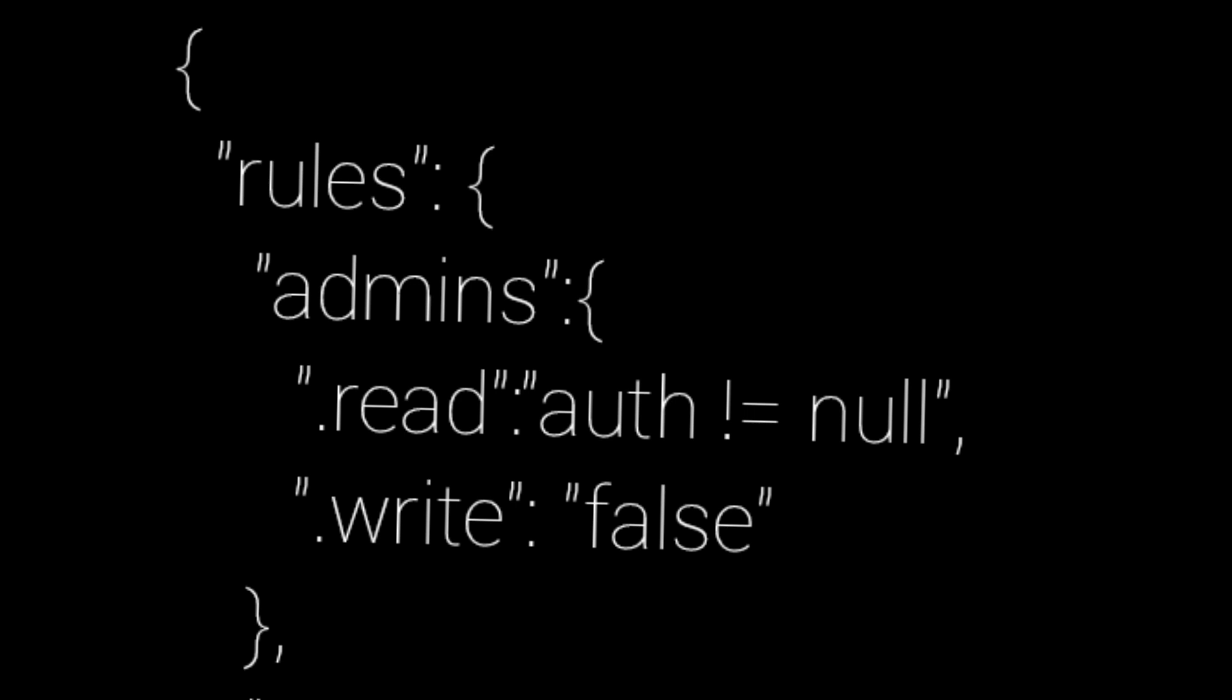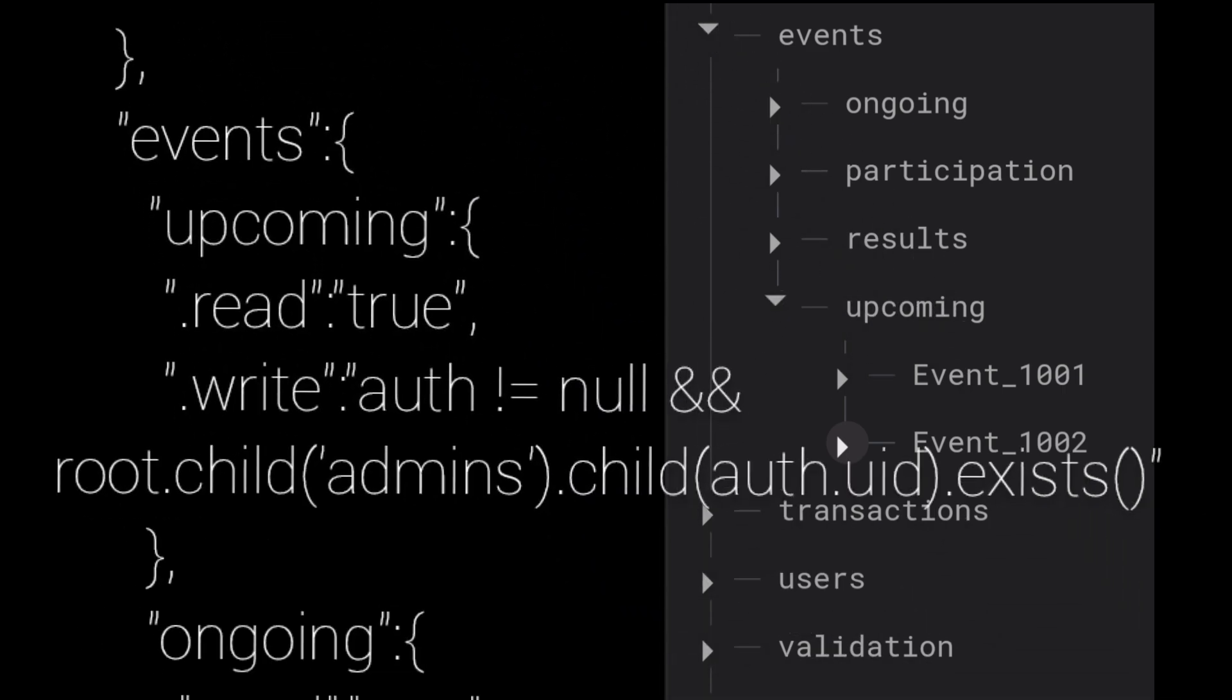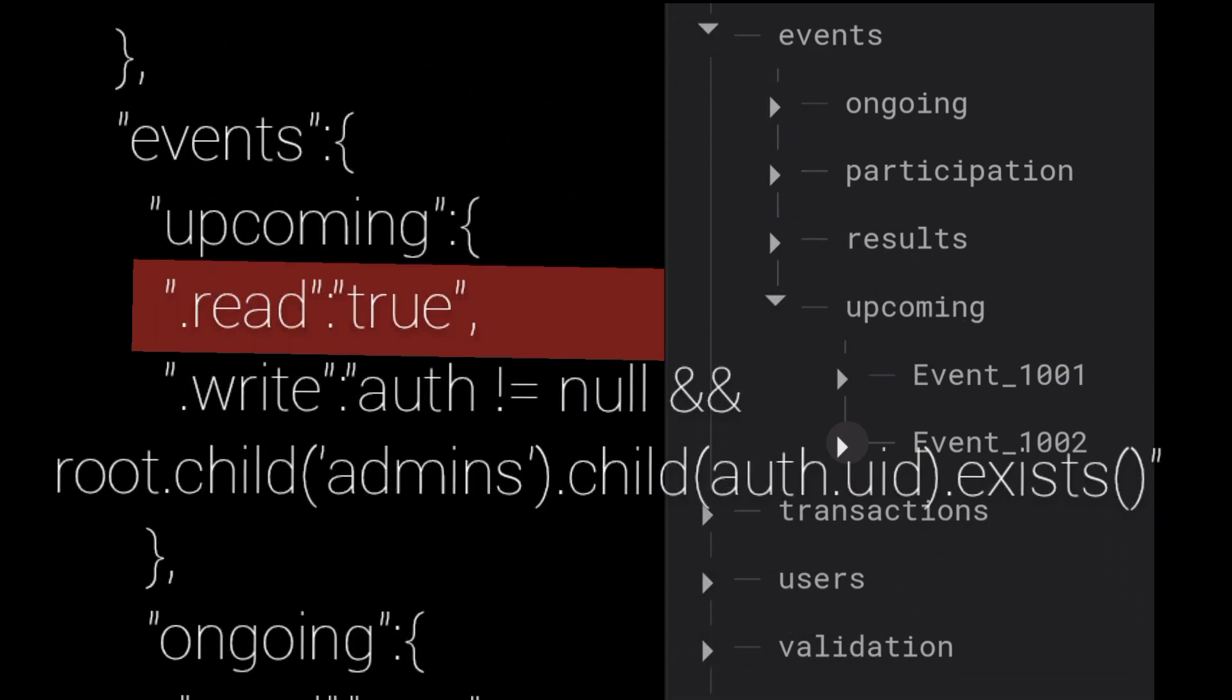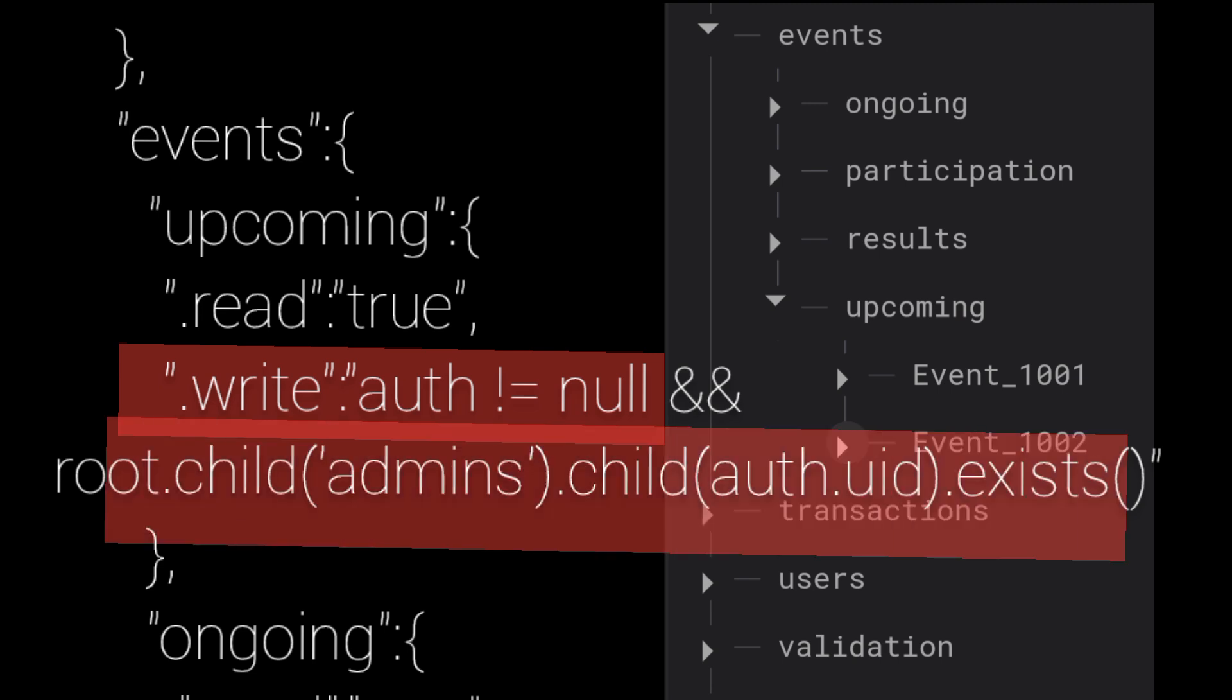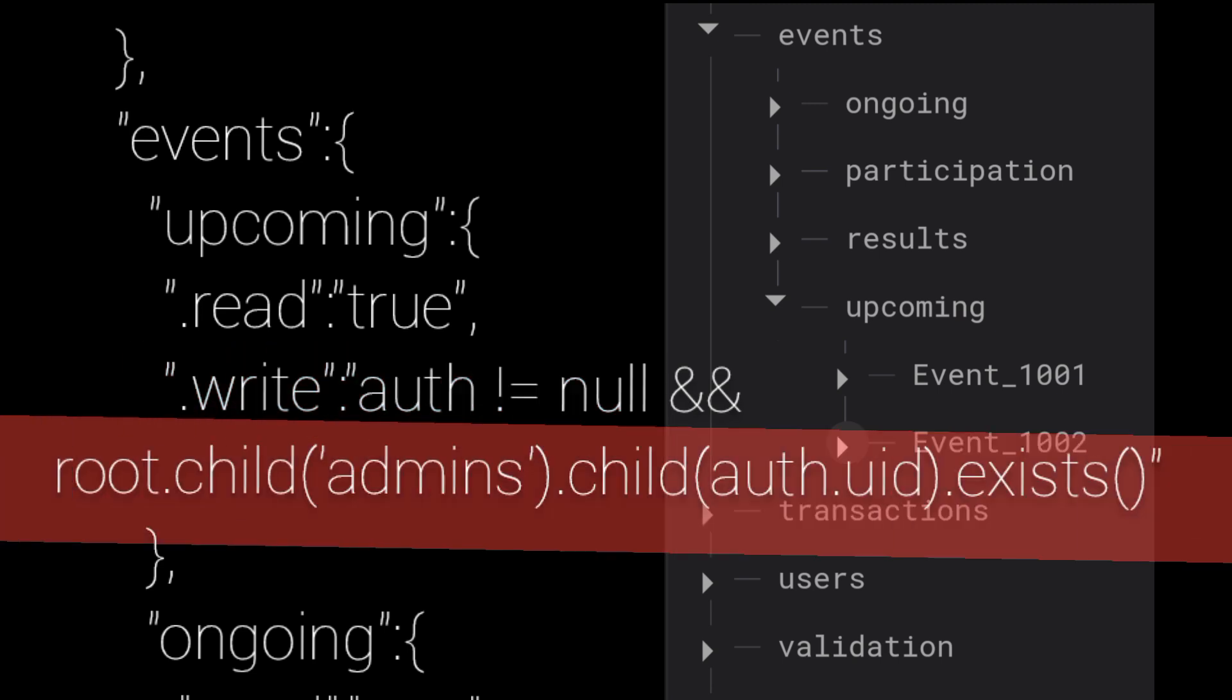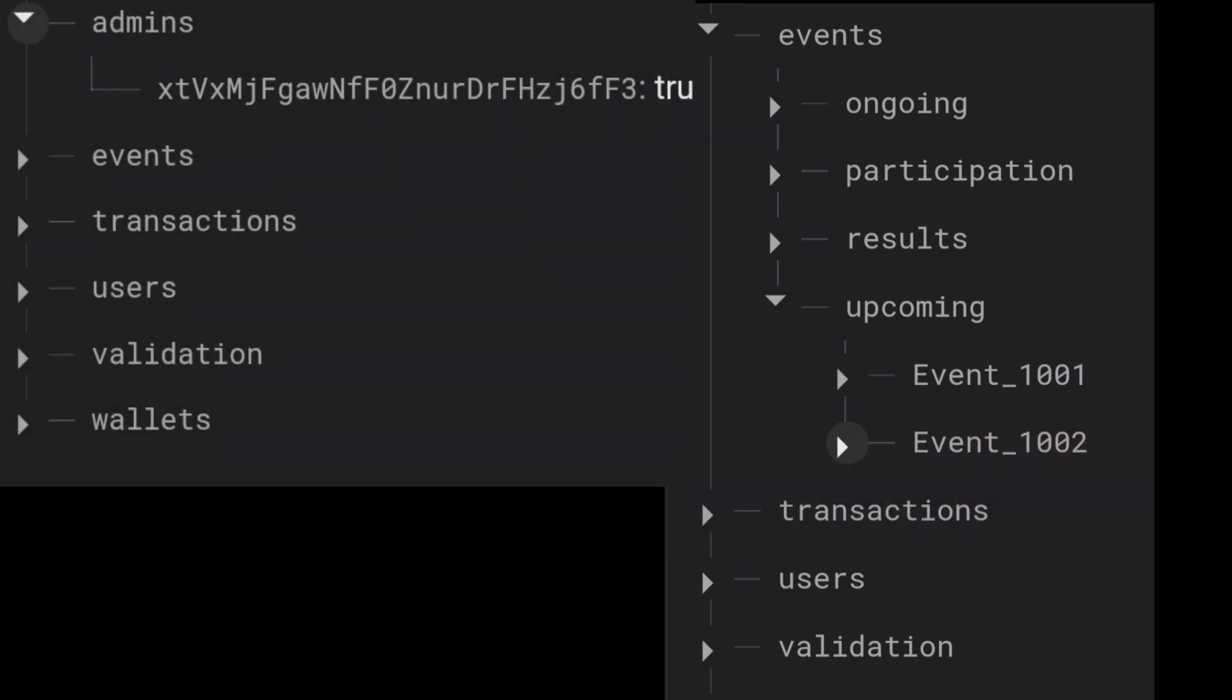Then down to the events slash upcoming, read is true. Everybody should be able to see upcoming events. For the write, if auth is not equal to null, which means user is logged in, and root.child(admins).child(auth.uid).exists(), which means user should be admin because the user's uid should exist at the admins path in our data.